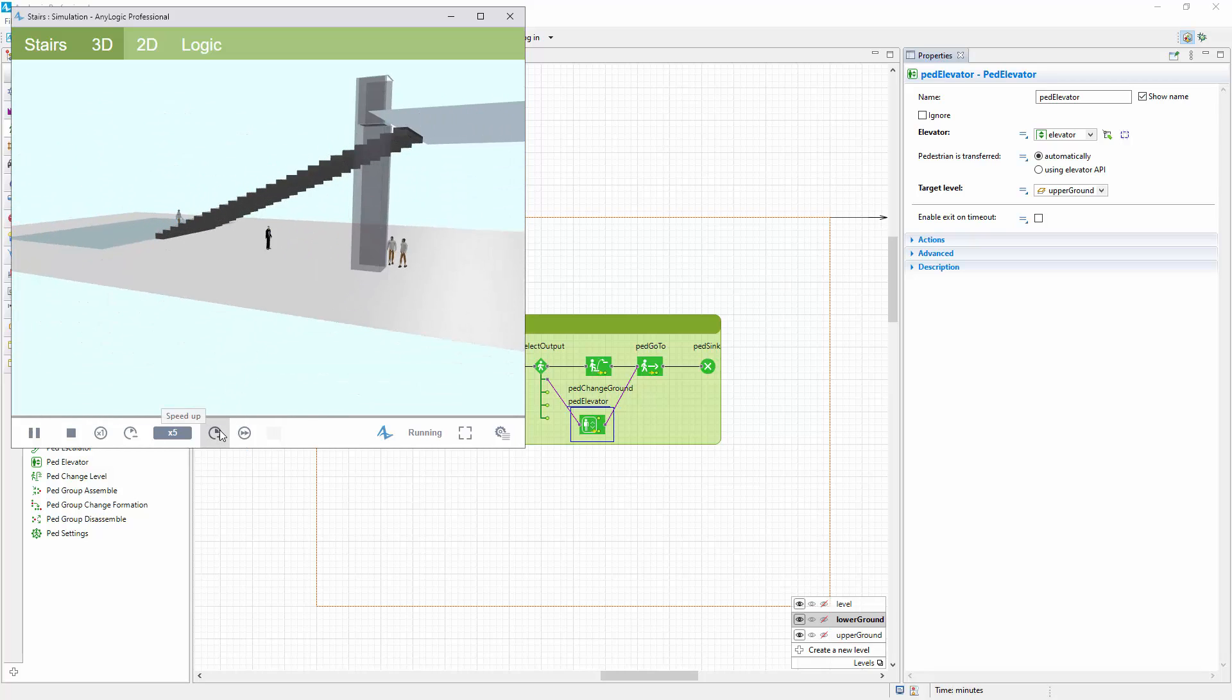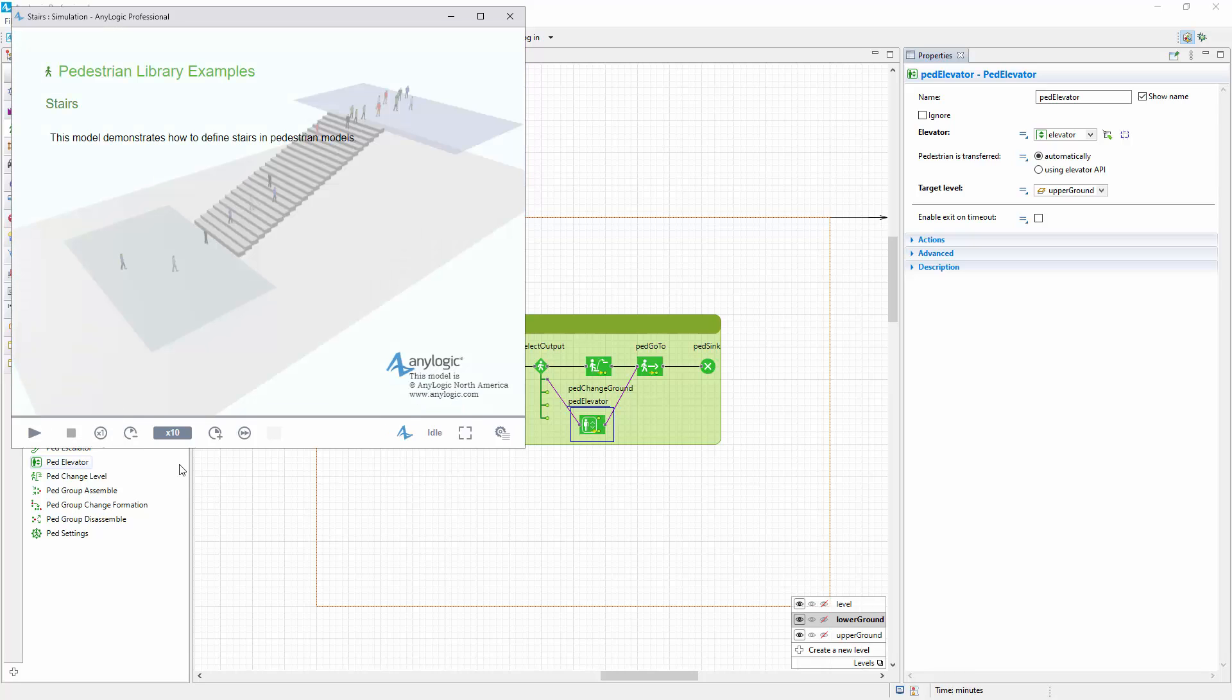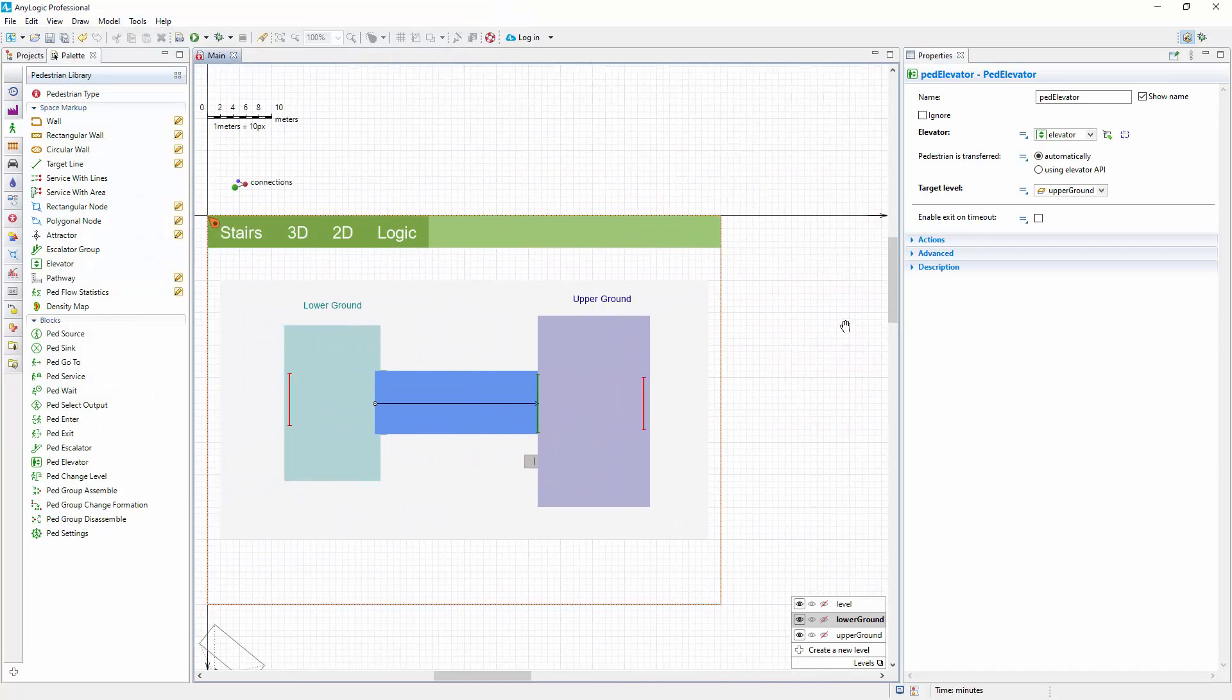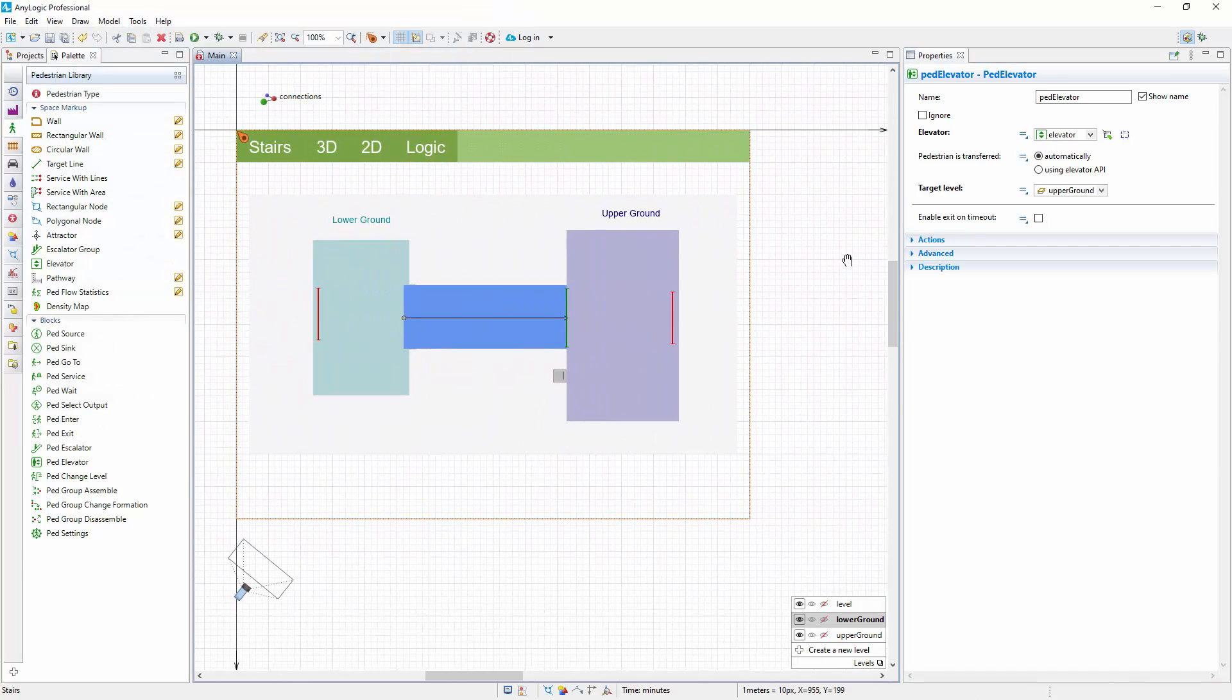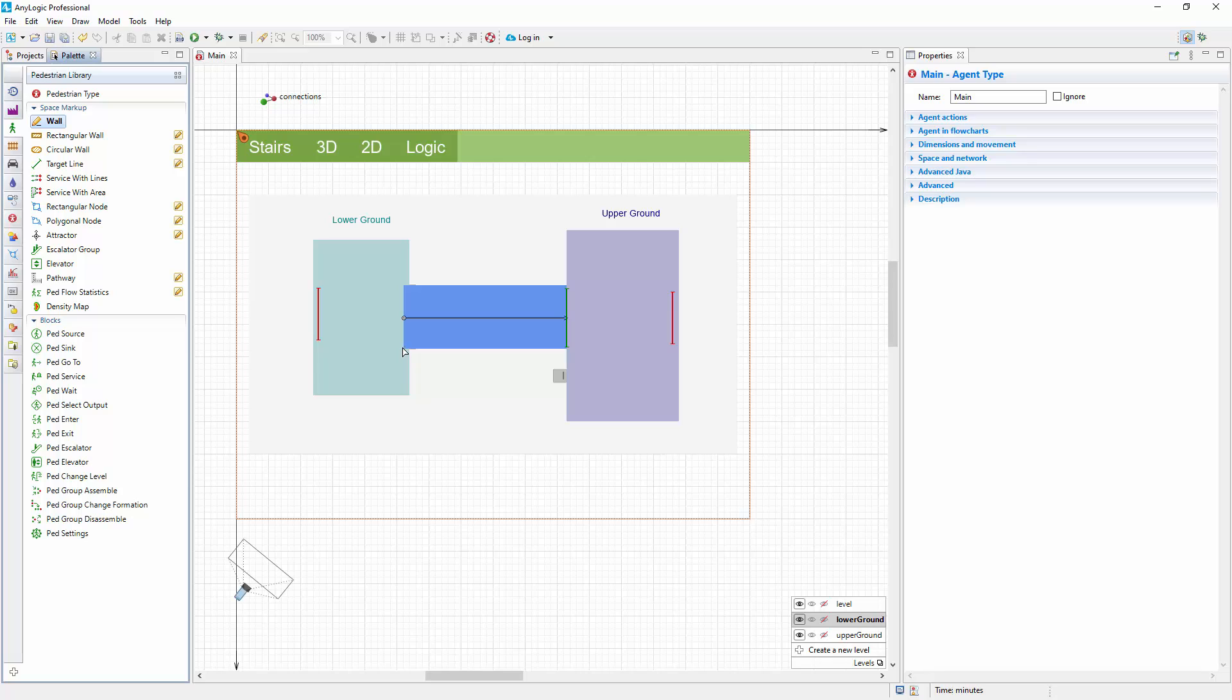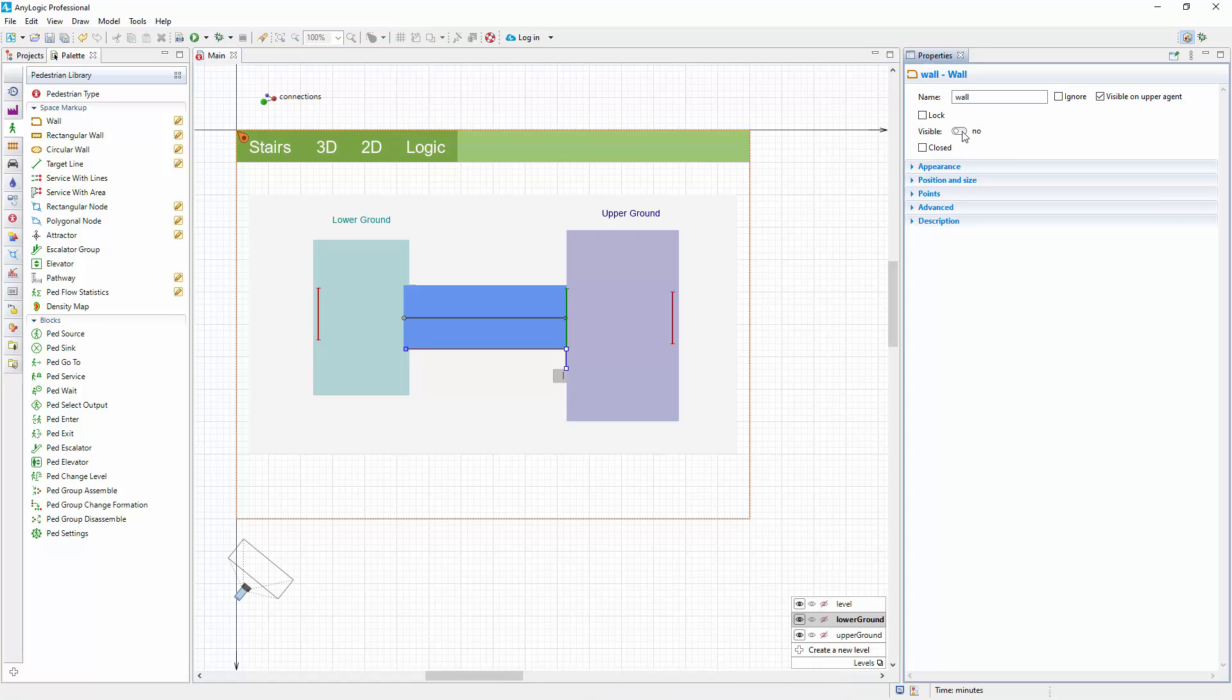As you can see, some pedestrians who plan to take the elevator climb the stairs on their way to it. We need to differentiate paths between the staircase and the elevator by adding a wall between them. Right-drag the canvas to pan the graphical diagram until you see our layout. Double-click the wall element in the space markup section of the Pedestrian Library palette. Then click in the graphical editor to start drawing the wall near the staircase. Click to add a corner point, and double-click near the elevator to finish drawing. To save time on tuning the wall appearance, let's just make it invisible. It will act as the line that pedestrians cannot cross.